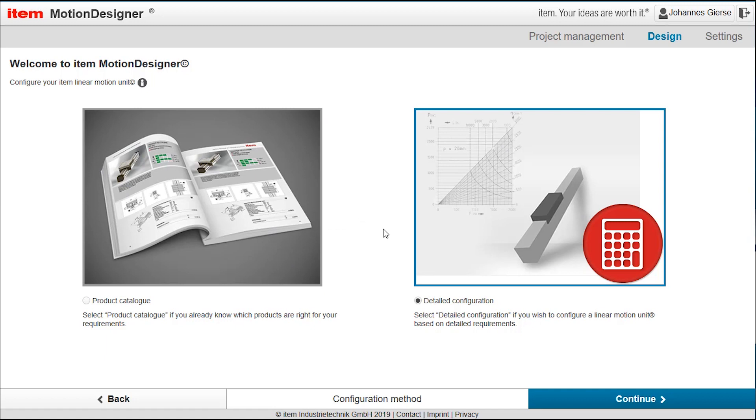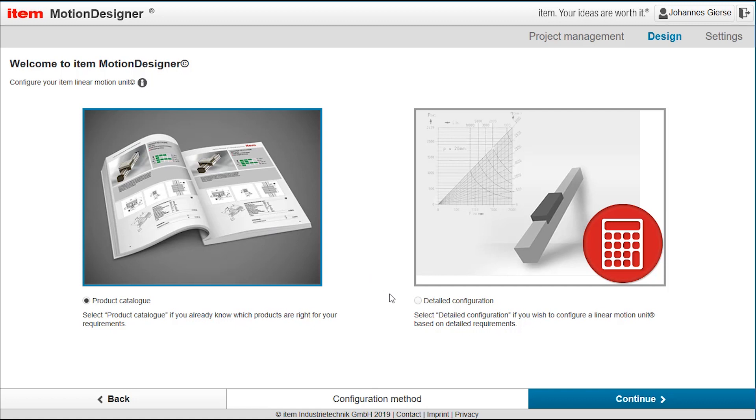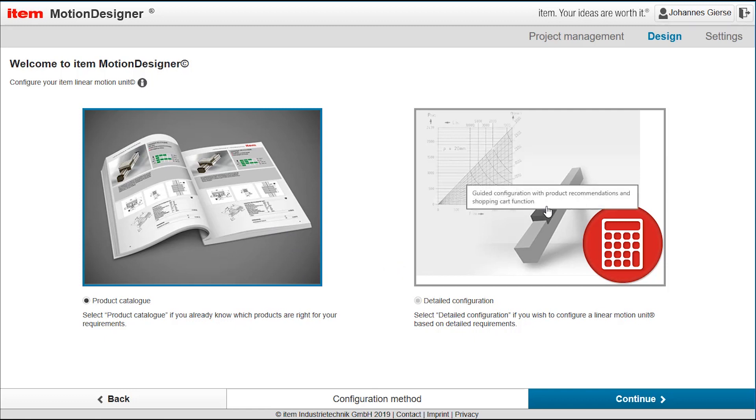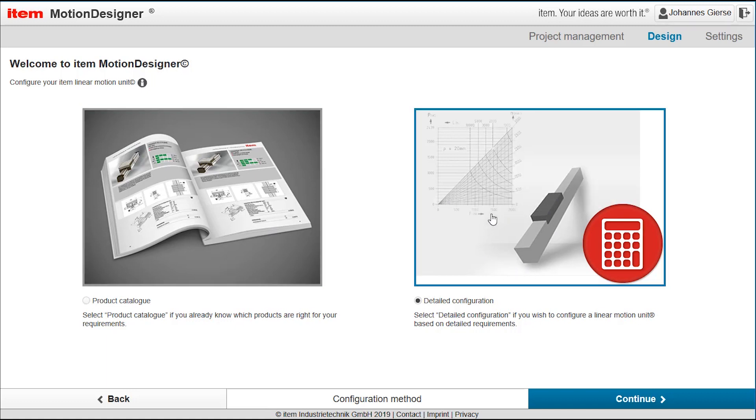It gives you the choice to select either the product catalog. So for those who exactly know what products they are interested in, they have the option to just get a list of products and you can choose the products that you already know. In case that you don't know the products that you need, you know the application that you want to implement, the detailed configuration is the way to choose.